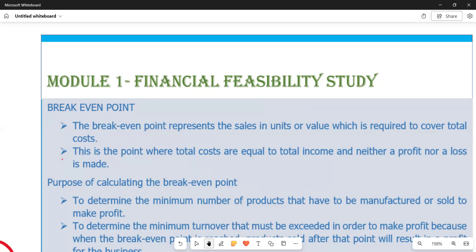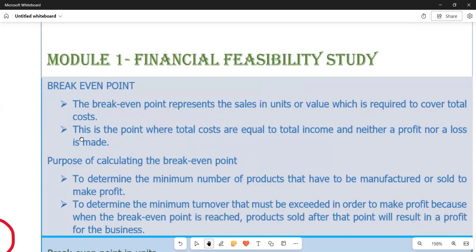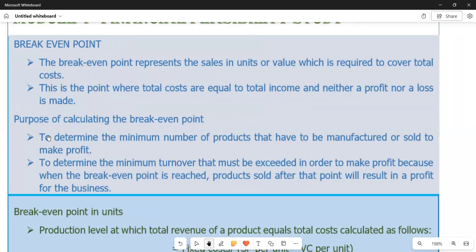We also have the purpose of calculating this break-even point. The first point is to determine the minimum number of products that have to be manufactured or sold to make a profit. The second point is to determine the minimum turnover that must be exceeded to make a profit, because products sold after the break-even point is reached will result in a profit for the business.